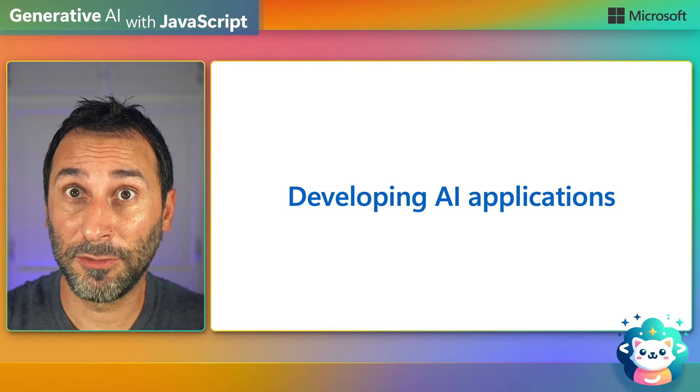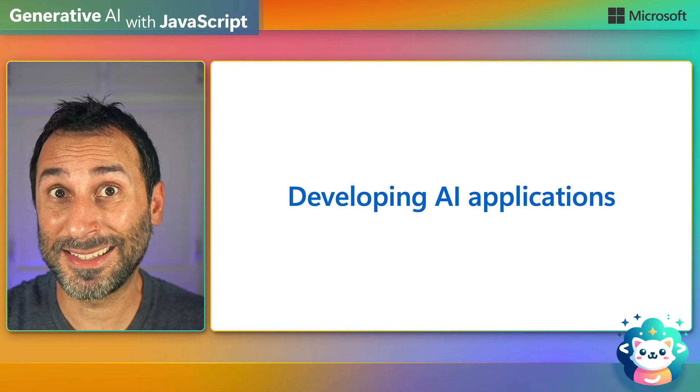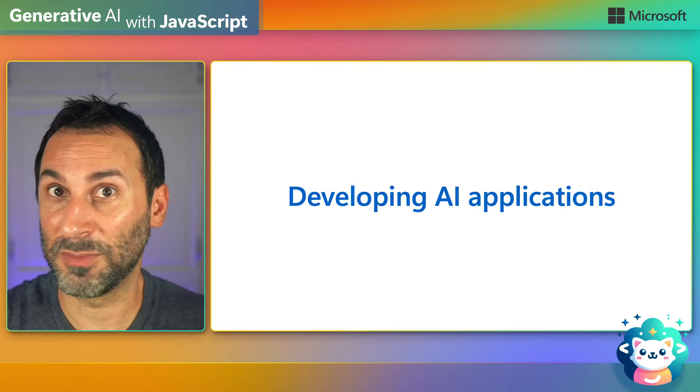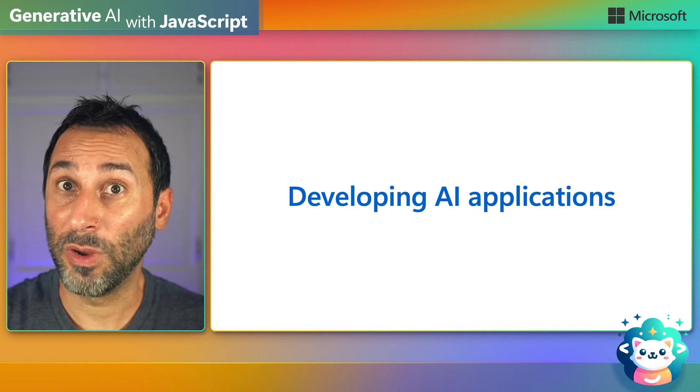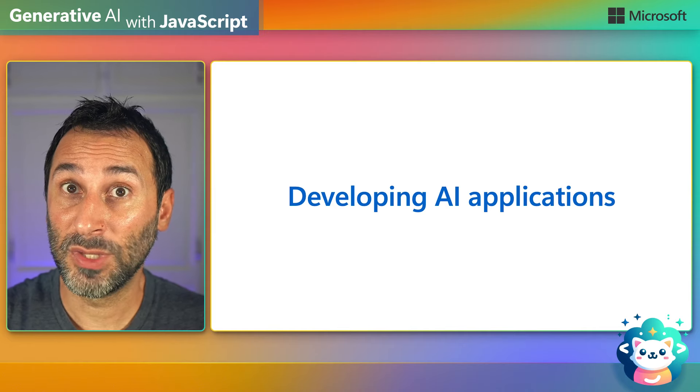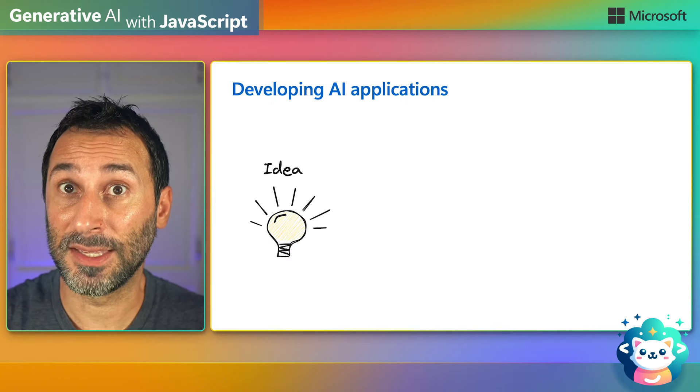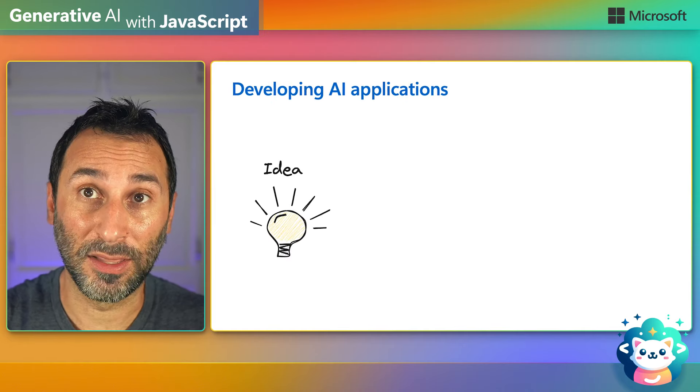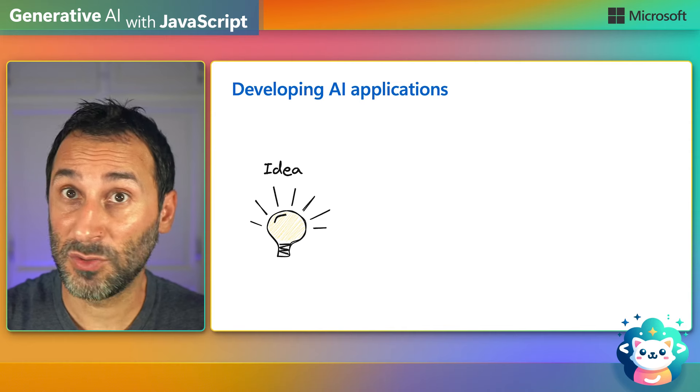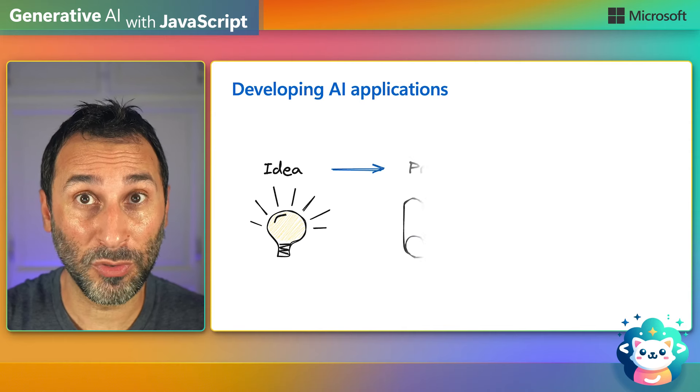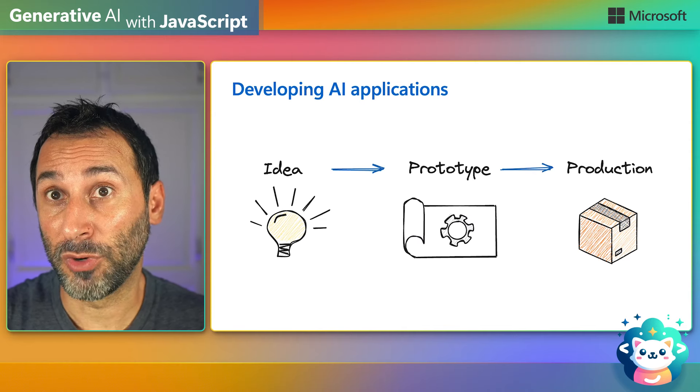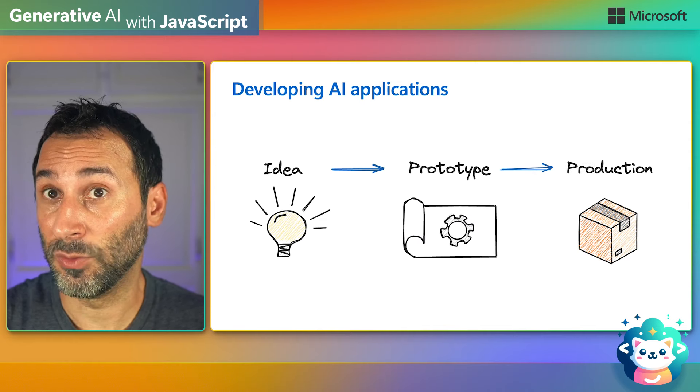The generative AI field is evolving very fast and there's still so much to explore. When things move fast like this, you need to be able to experiment and iterate quickly. First to validate your ideas with a prototype, then to scale up to production if it works.